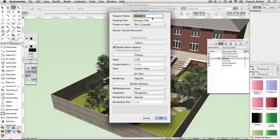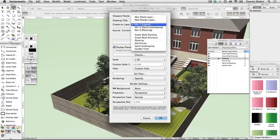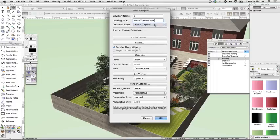Complete the Create Viewport dialog as follows, leaving all other settings on their defaults. Set the viewport name to '2', drawing title to '3D Perspective View', and create on layer 'Sheet 1 Layout'. Click OK.